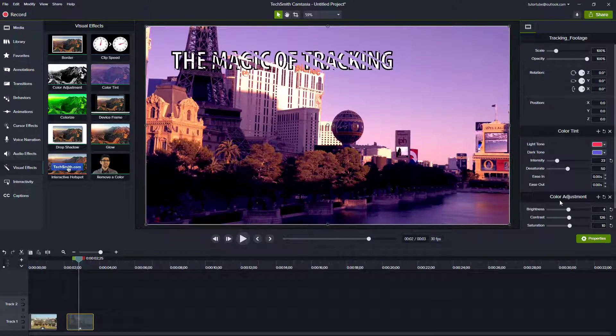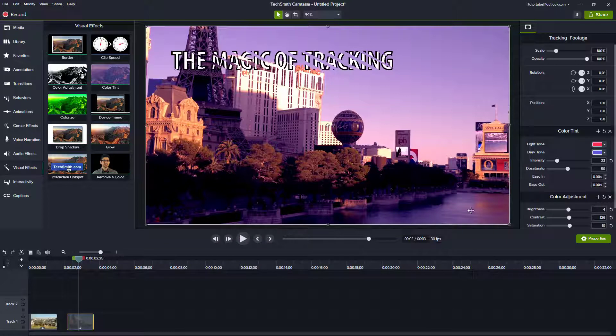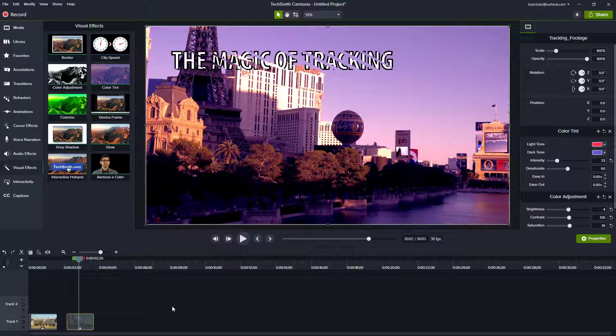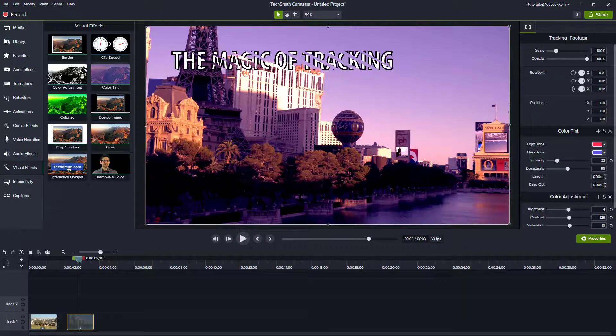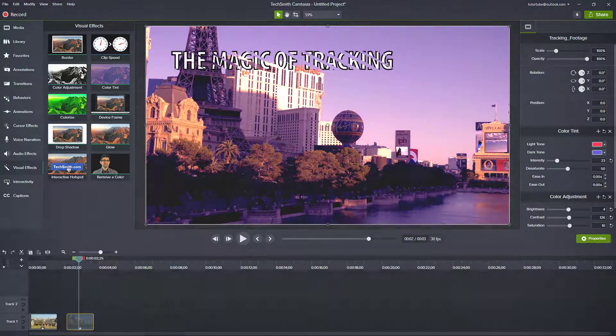And that is how you can copy and paste properties and effects inside of a Camtasia project. So if you guys learned something, as always please like, comment, share and subscribe.